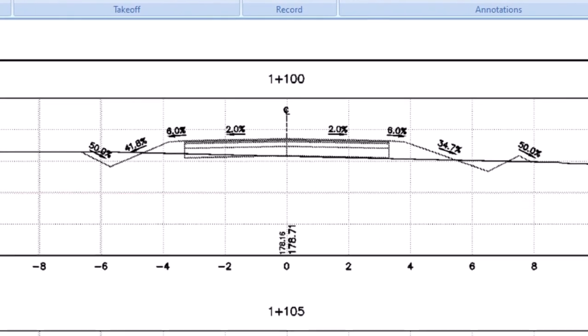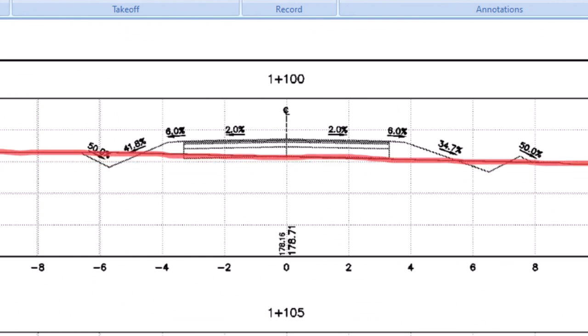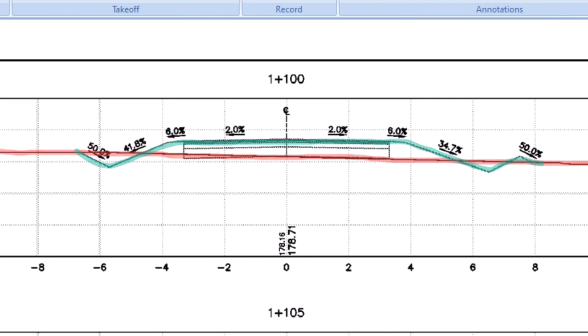In each cross-section you can see the existing grade and the proposed grade. You must cut any areas that dip below the existing grade and fill anything above the existing grade.